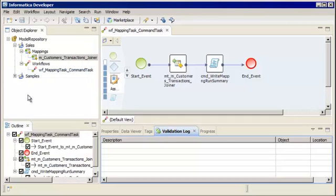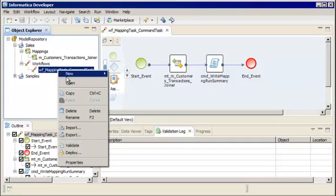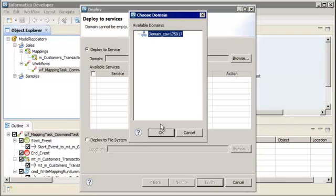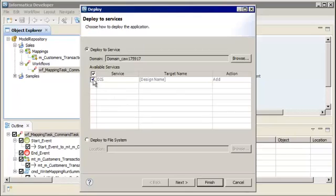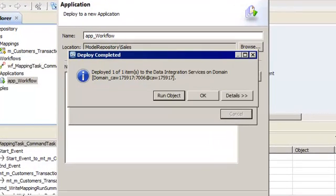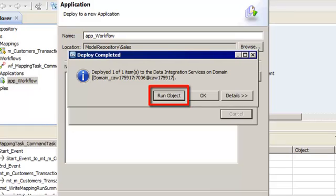Before we can run an instance of the workflow, we must deploy the workflow to the Data Integration Service. In the Object Explorer view, right-click the workflow and select Deploy. In the Deploy dialog box, we'll select the Informatica domain, then select the Data Integration Service to deploy the application to, and click Next. Enter a name for the application — Informatica naming convention guidelines use an APP prefix. You can also add a description. Then click Finish. The Data Integration Service successfully deployed the workflow. You can run a single instance of the workflow immediately after you deploy it. To run additional instances from the deployed application, use the infacmd WFS Start Workflow command.